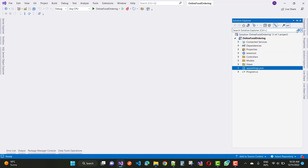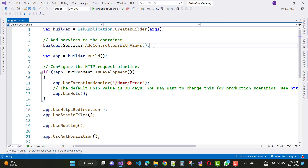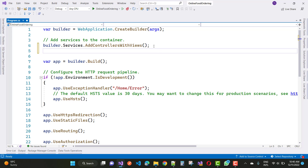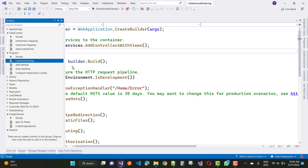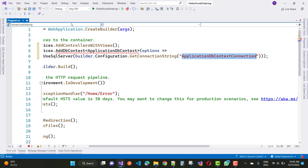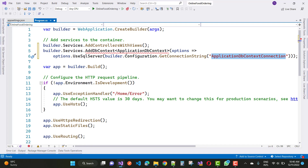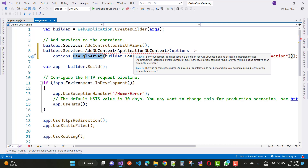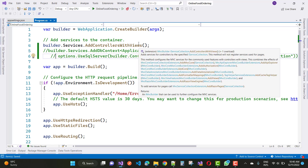Now go to program.cs to register the connection string. After 'builder.Services.AddControllersWithViews()', add the following line of code to register the connection string: 'builder.Services.AddDbContext<ApplicationDbContext>(options => options.UseSqlServer(builder.Configuration.GetConnectionString("ApplicationDbContextConnection")))'. First, comment this line out temporarily while we add the required packages and create the ApplicationDbContext file.